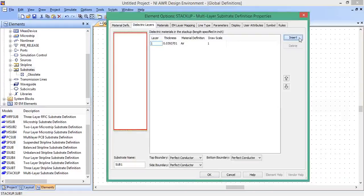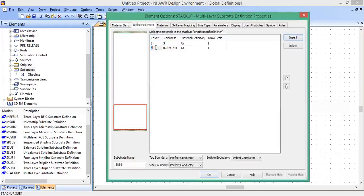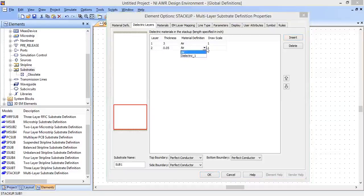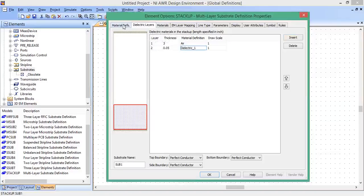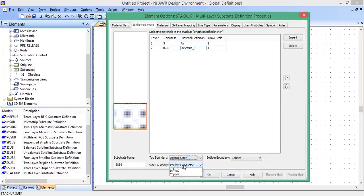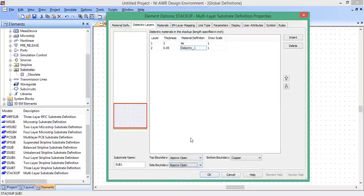Dielectric layer, we're going to insert a layer. Layer 1 is highlighted in red. That's going to be air. We're going to make this thing like three inches. Dielectric layer 2 is going to be the microstrip substrate, 0.05 inches thick. Material definition, click here to dielectric 1. Now down here, we want our bottom boundary to be copper. And we could choose our top boundary to be an approximate open, and our side boundary, let's choose approximate open.